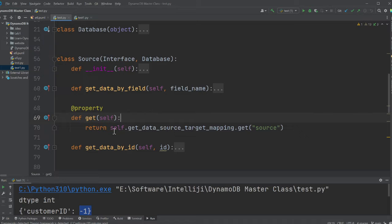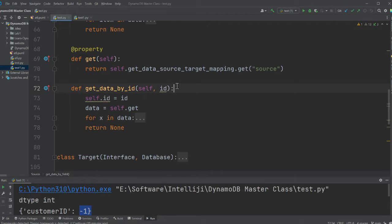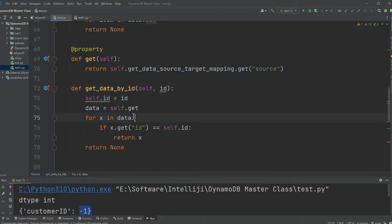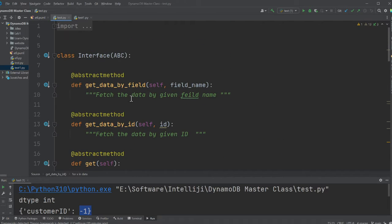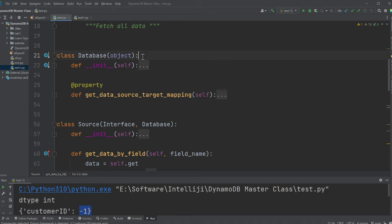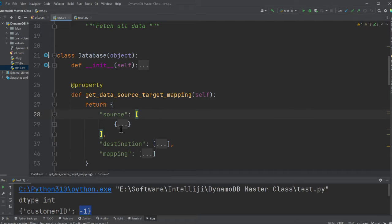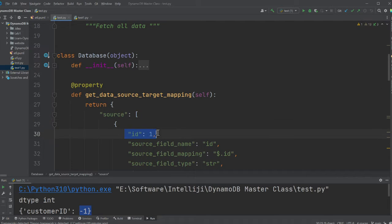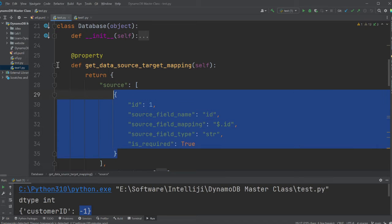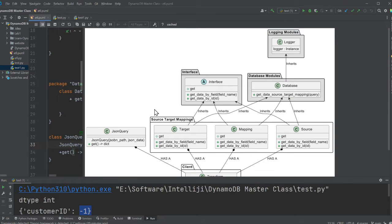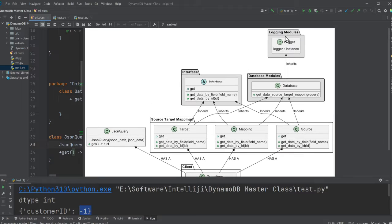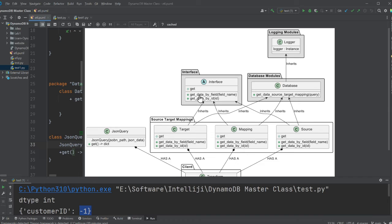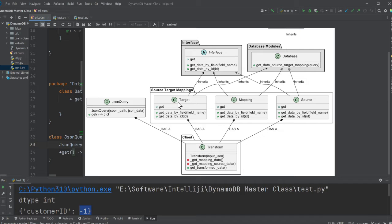So really, really quick, I'll show you one of them. Source inherits from interface and a database. I have these three methods, which I'm providing an implementation. Since it's an abstract class, I have inherited, I have to provide the implementation. The get method will get all the source data. Then we have get data by ID. This is going to get the source data by a particular ID. So for example, given an ID, it's going to fetch all the data. See how I'm structuring the code. That is what is important.